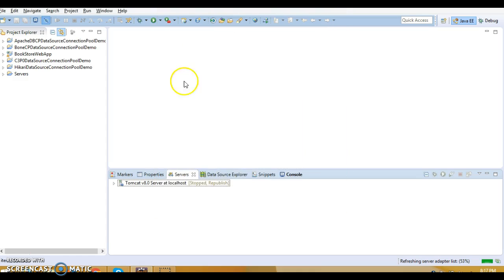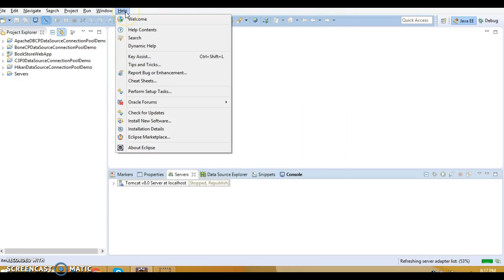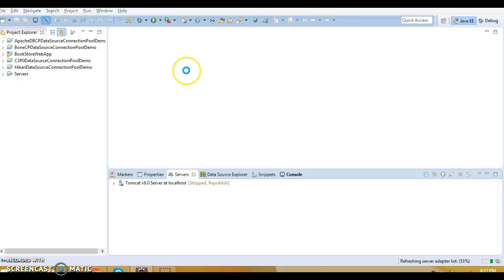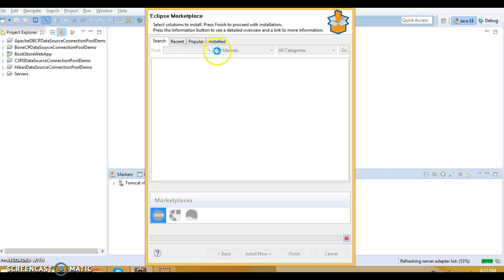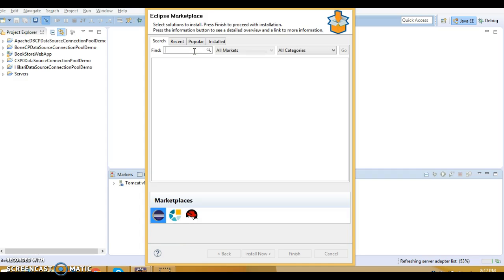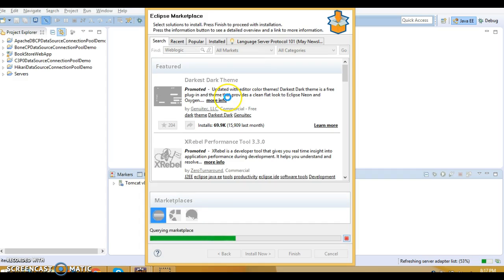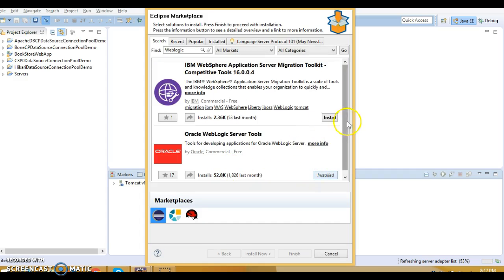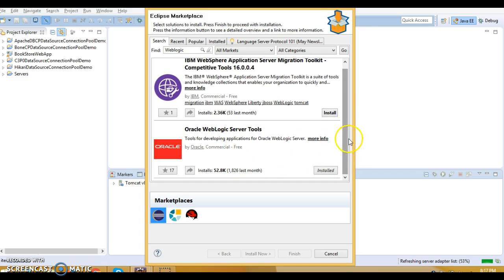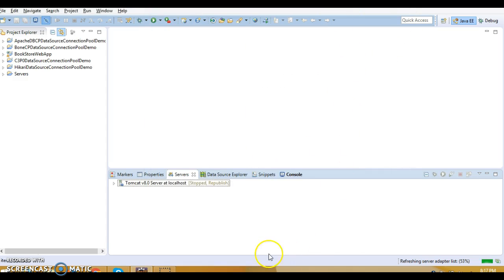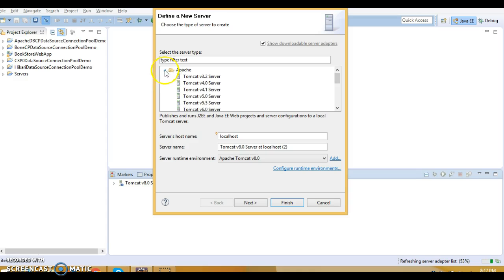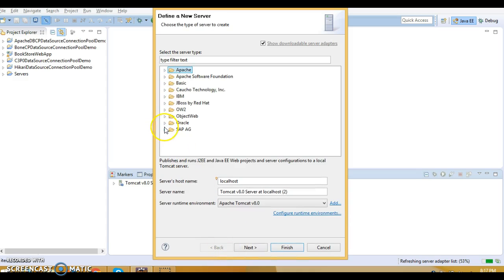Go to Help and there is an option called Eclipse Marketplace. Here you can search for WebLogic. I have already installed the adapter, so it shows up. If you want to download or install it again, click on Install and it will get installed. I have already downloaded the adapter to configure WebLogic in my Eclipse, so I am getting the Oracle option.